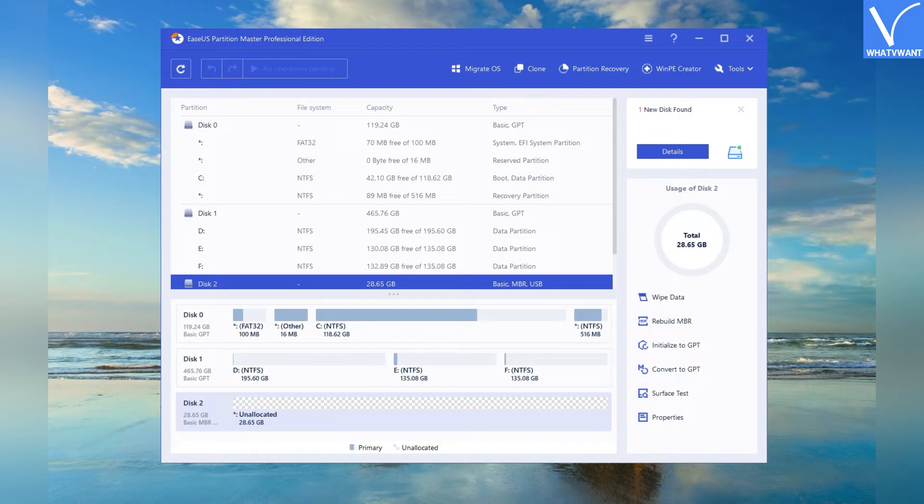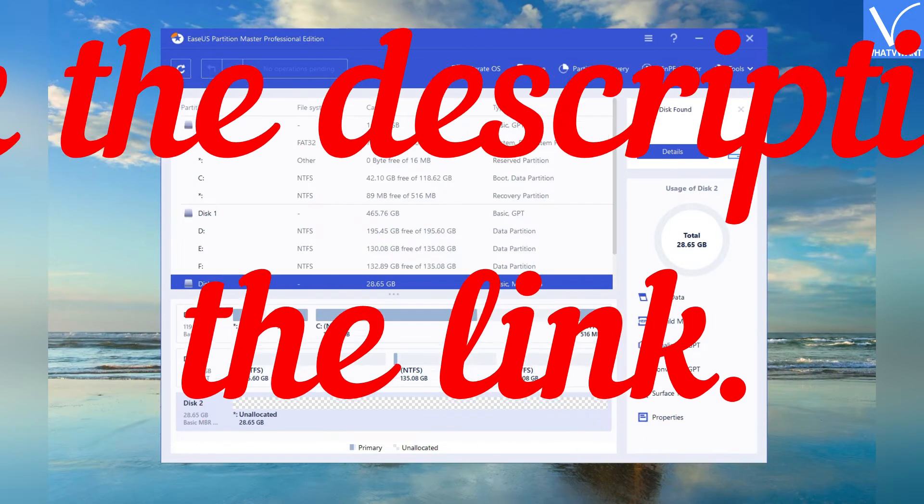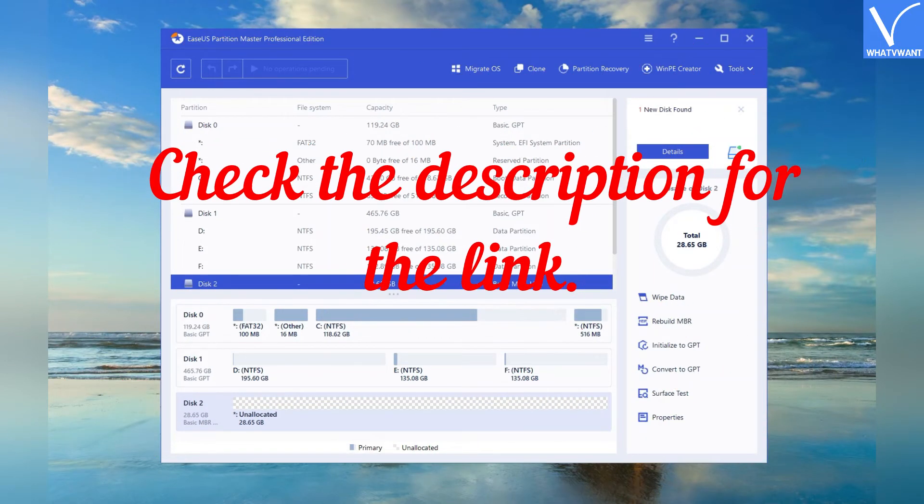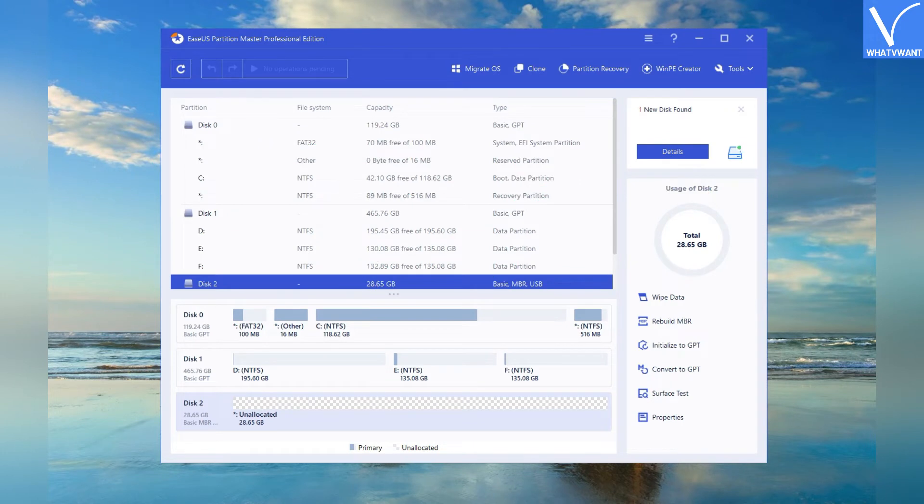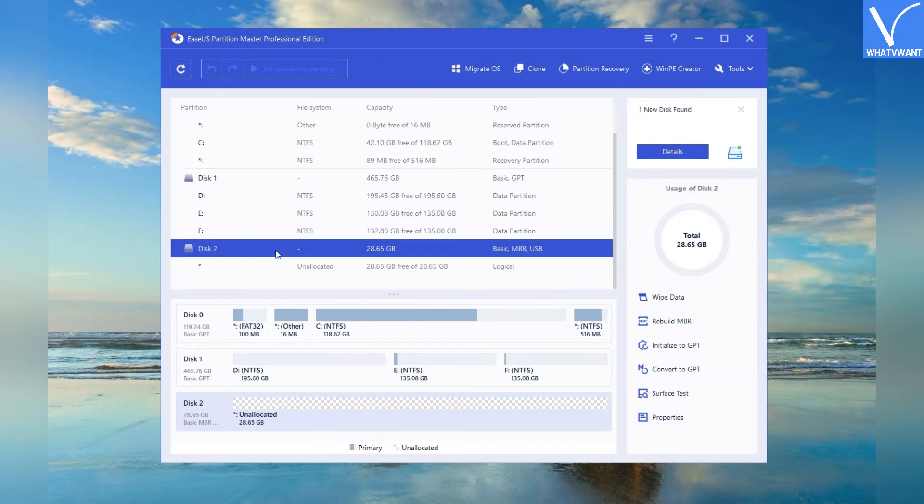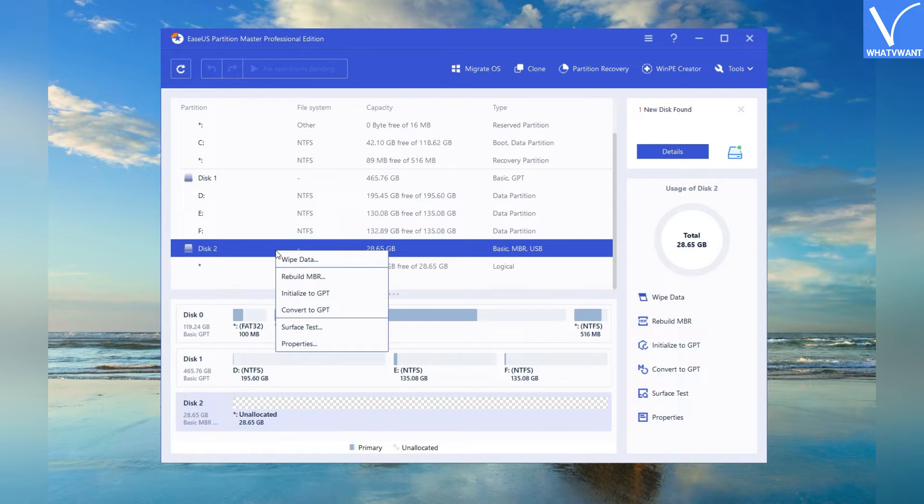EaseUS Partition Master is the best tool to initialize the disk to GPT. Download the EaseUS Partition Master application from its official site. Check the description for the link. Launch the EaseUS application. Select the installed new hard disk. Give a right click on it. Select the initialize to GPT option from the drop-down menu.